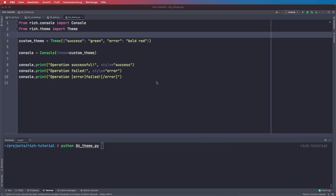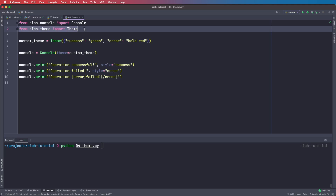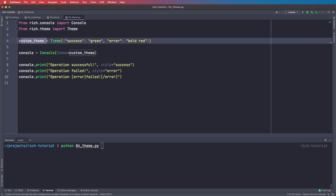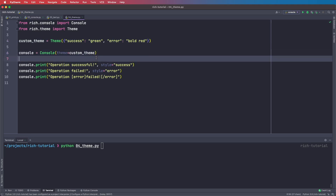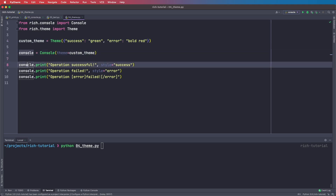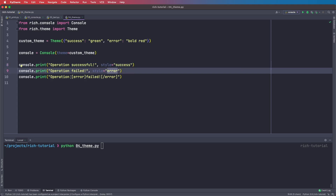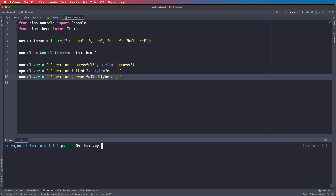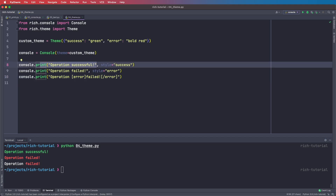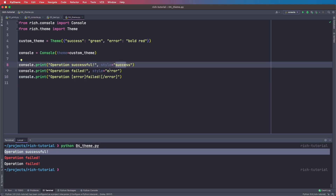We can also define a theme for our console object by saying from rich.theme import Theme. We create a custom theme — a dictionary where we give a name as a key and then different styling as a string. For example, the success theme gets the styling green, and the error theme gets bold red. Then we create our console object giving it this custom theme, and when we say console.print we can apply the different stylings using the keys success and error.